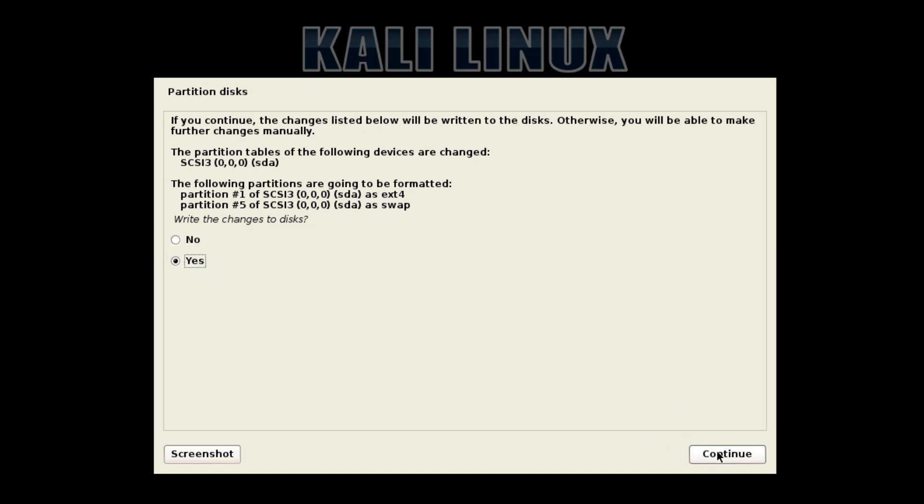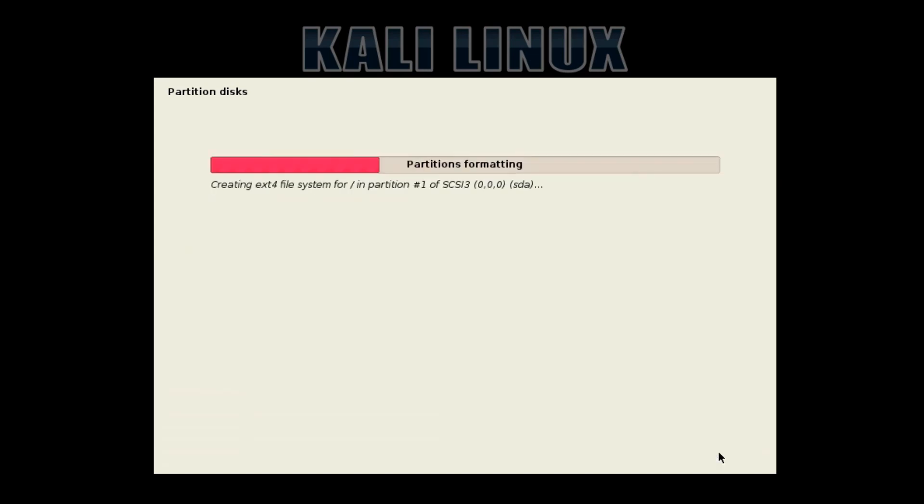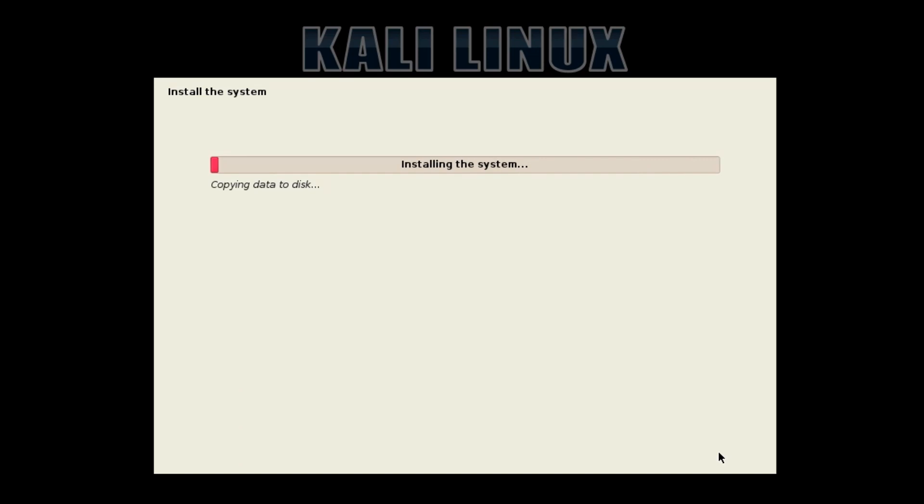We want to write the changes to the disk, so then it will just format the disk and install the system. Quite simple. This may take some time, especially on older systems. I'll be back when it's finished.